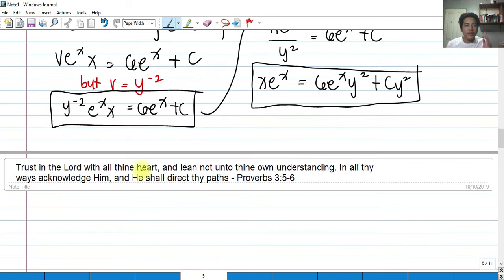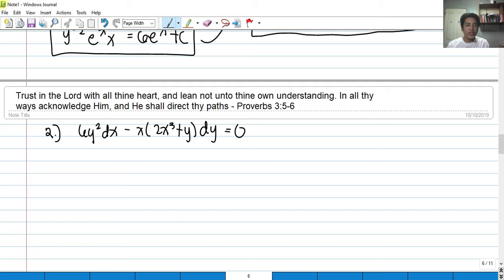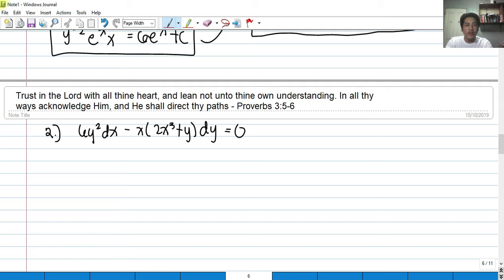Let's try another example. Solving Bernoulli's equation takes time as it requires knowledge of linear equations. Our next example: 6y² dx minus x(2x³ + y) dy equals 0. How do you know this is Bernoulli? First try variable separable — it's not. Try homogeneous — clearly not. Try exact — test for exactness fails. Non-exact DEs can be solved using integrating factors, which linear equations and Bernoulli also use.